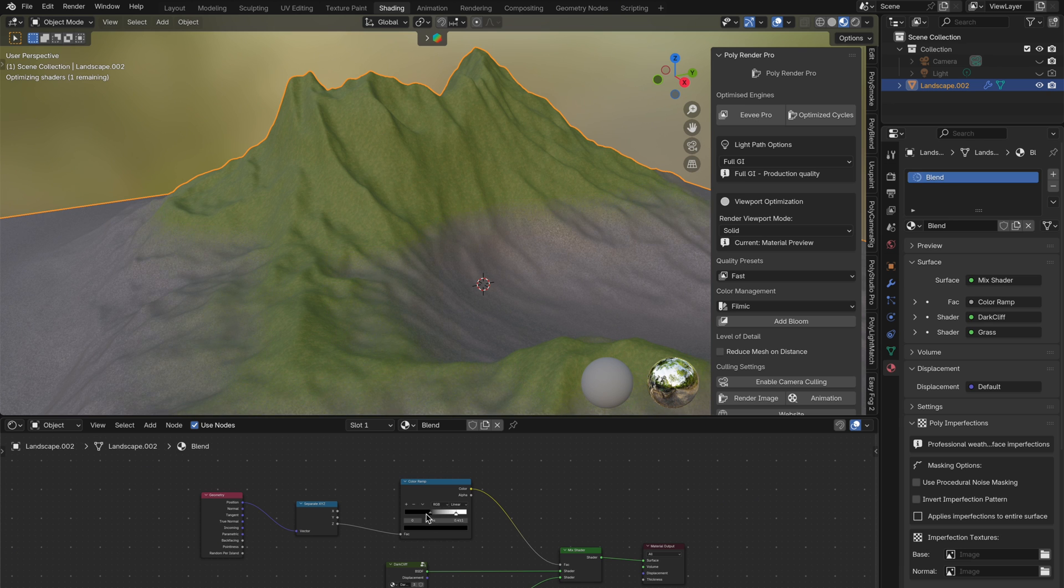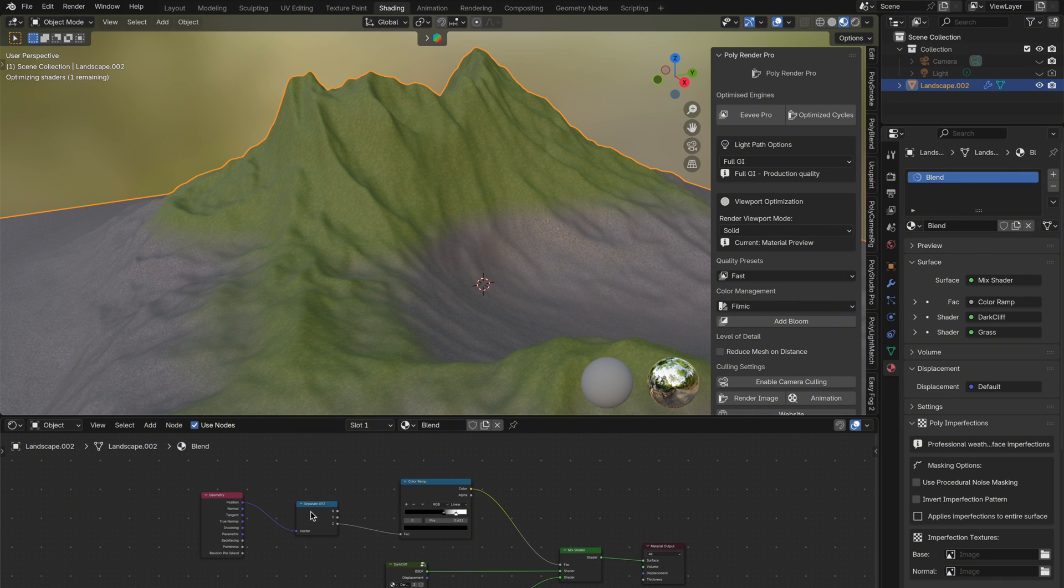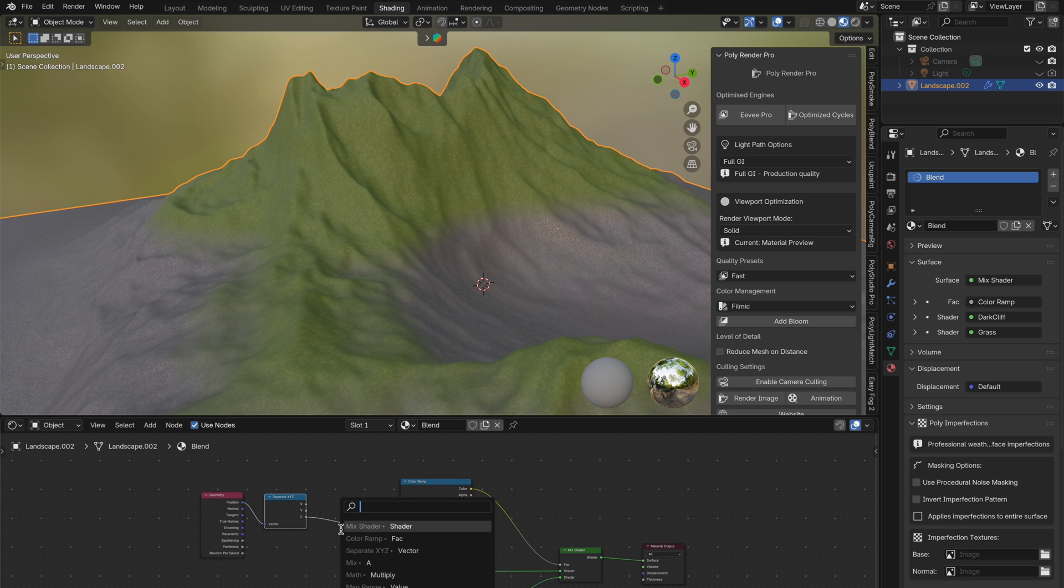With position connected, the color ramp now gives us full control over the height-based blend. But as you'll notice, the blend line is very straight and uniform across the mesh. It doesn't have any natural randomness.